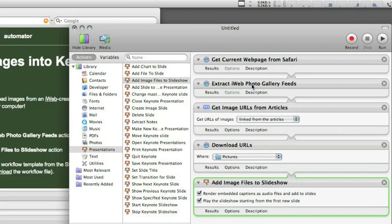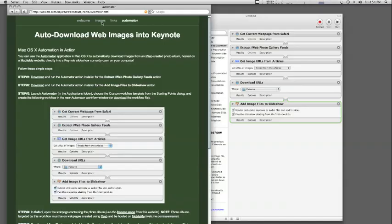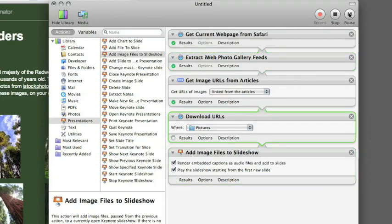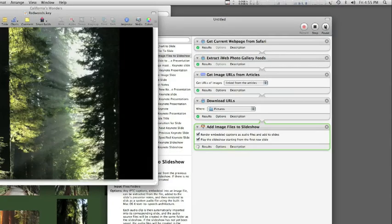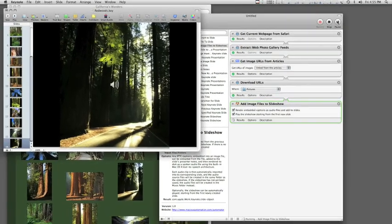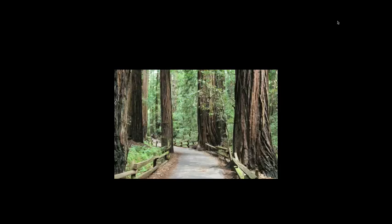So there's our workflow: get the current web page, determine what the RSS feed is, find the images from that feed, download them to your Pictures folder, and import them into your Keynote slideshow. I'm going to go back to the images page and run this workflow. You can see it starting to process and download. Now the download's complete — it's bringing in the images and rendering the captions to audio files, placing them on each slide. You can use the right arrow to advance, and that's Alex — the default voice.